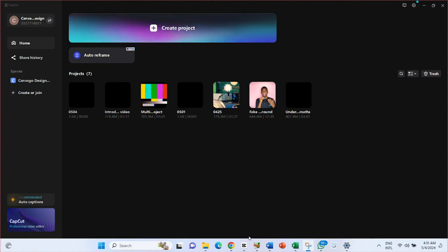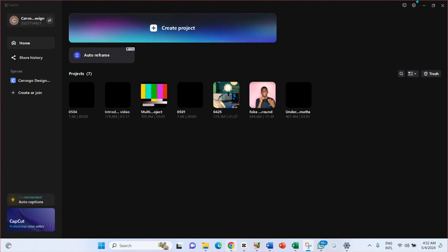Welcome once again to my video. In this video I want to walk you through how to get started with your video editing skill. This video is basically about video editing and the basics of video editing. You must understand that video editing is very broad, so in this video I just want to show you how to get started with simple video editing.